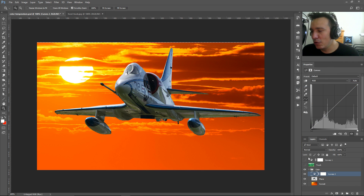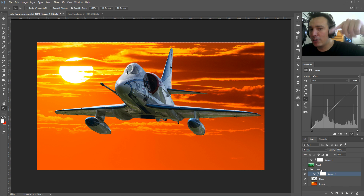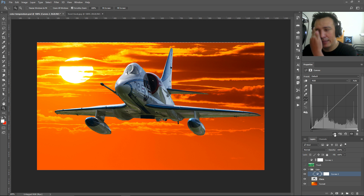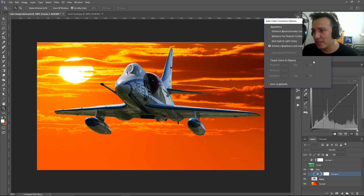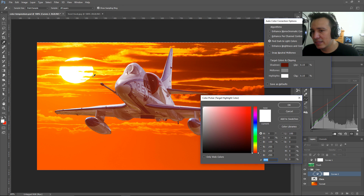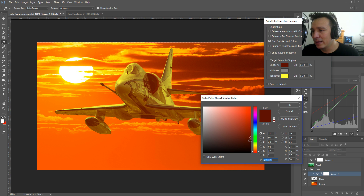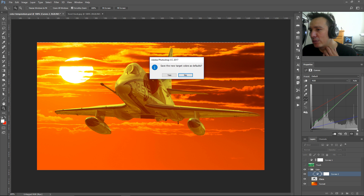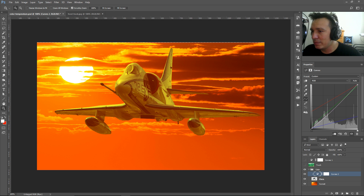Now I have another problem — the adjustment is affecting the entire image, but I only want to affect the plane. I need to make a clipping mask using the clipping mask icon or the keyboard shortcut Ctrl+Alt+G (Command+Option+G on Mac). Then I hold Alt and click Auto Options again, select 'Find Dark and Light Colors,' choose my shadows as the darkest color, select my highlights as the brightest color — that yellow — and press OK. Photoshop asks if you want to save those colors as default; click No. You can then work with the RGB curve to adjust contrast.